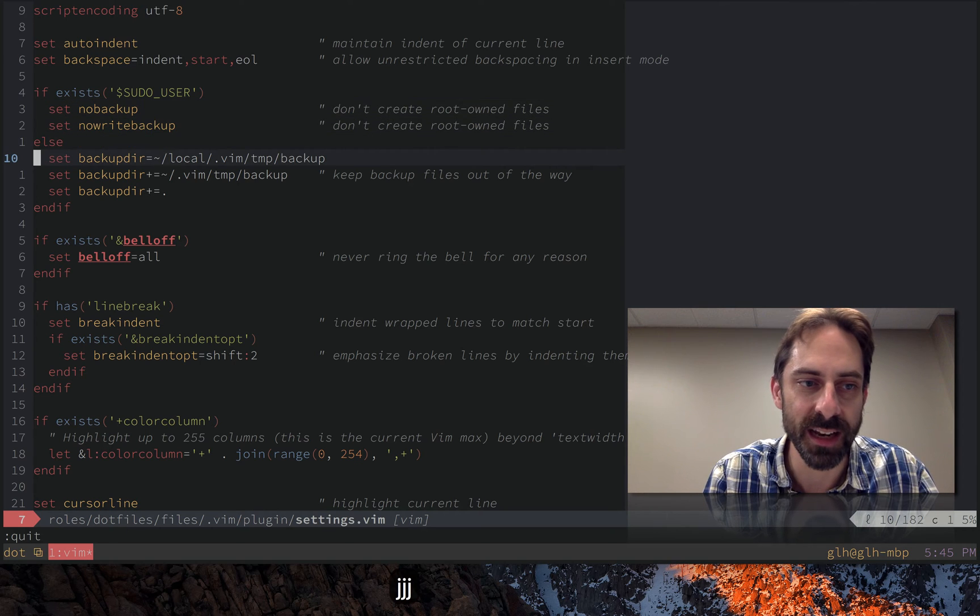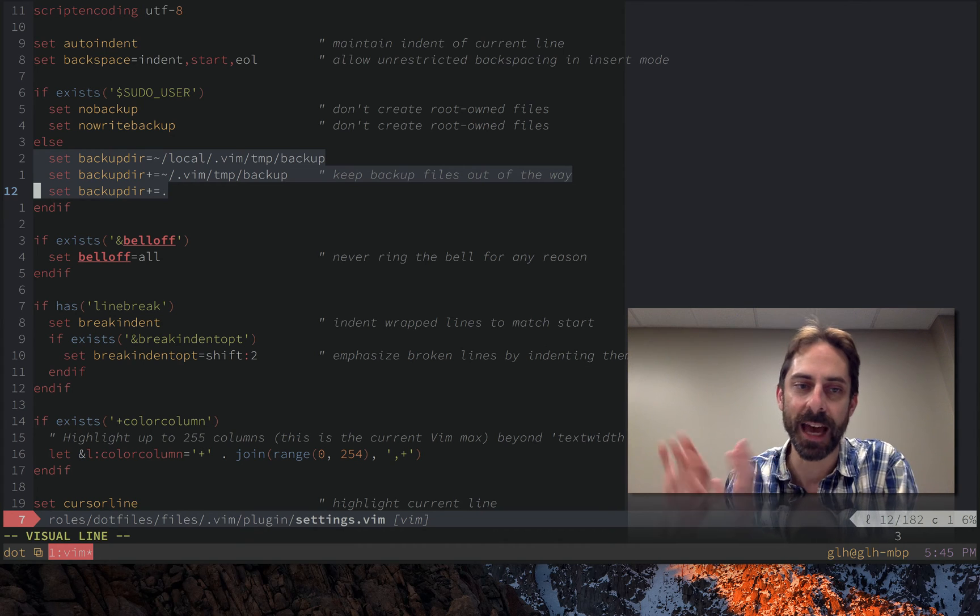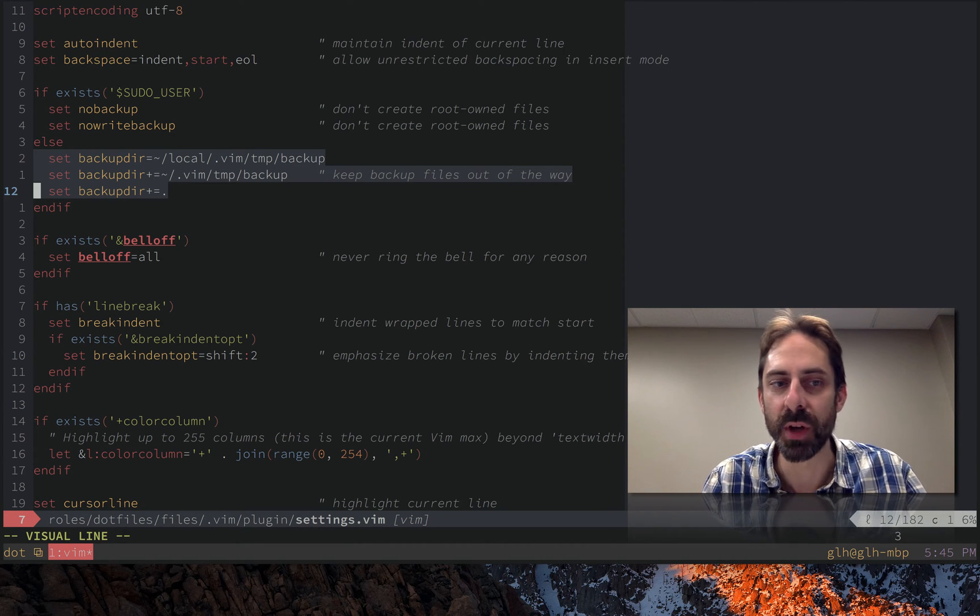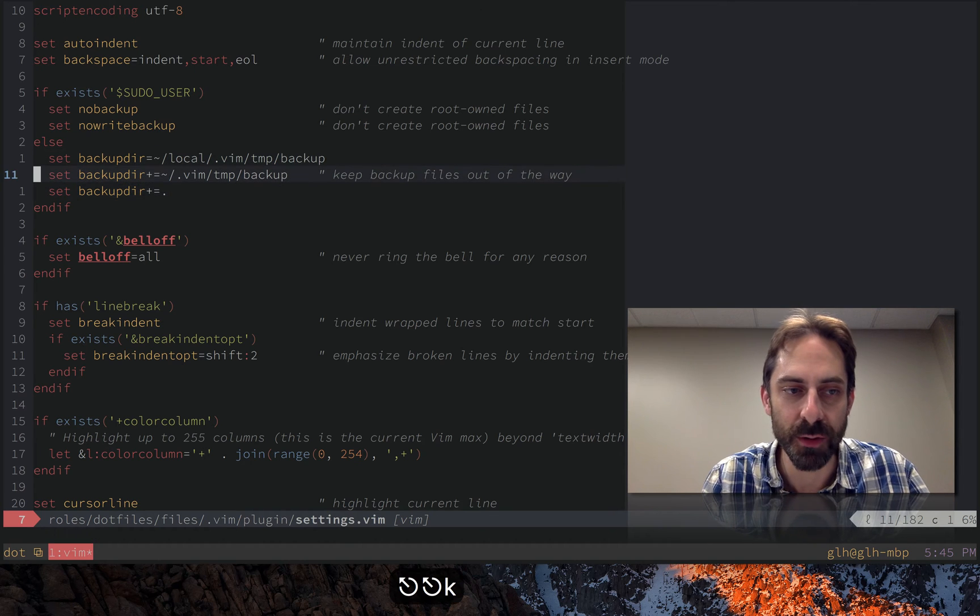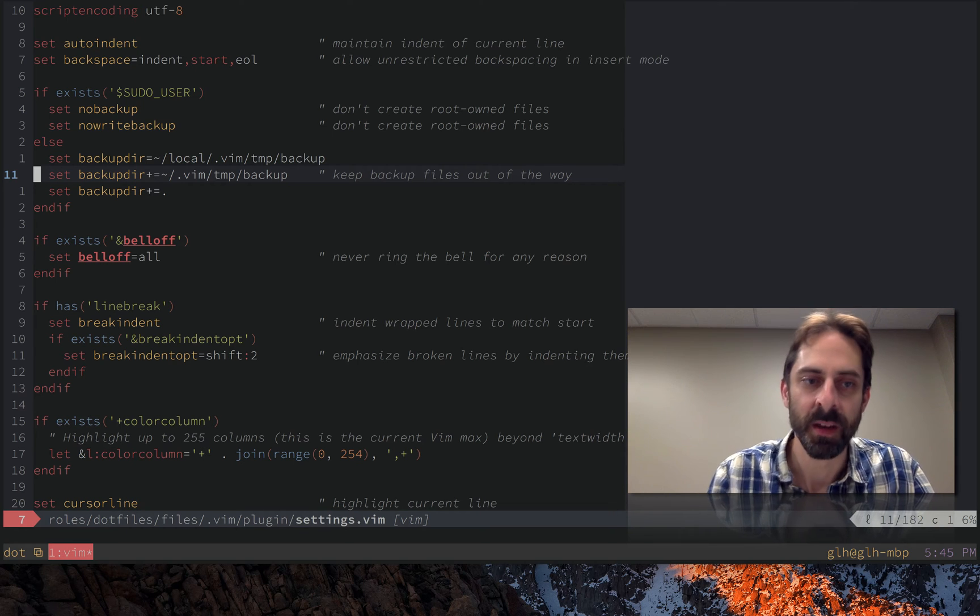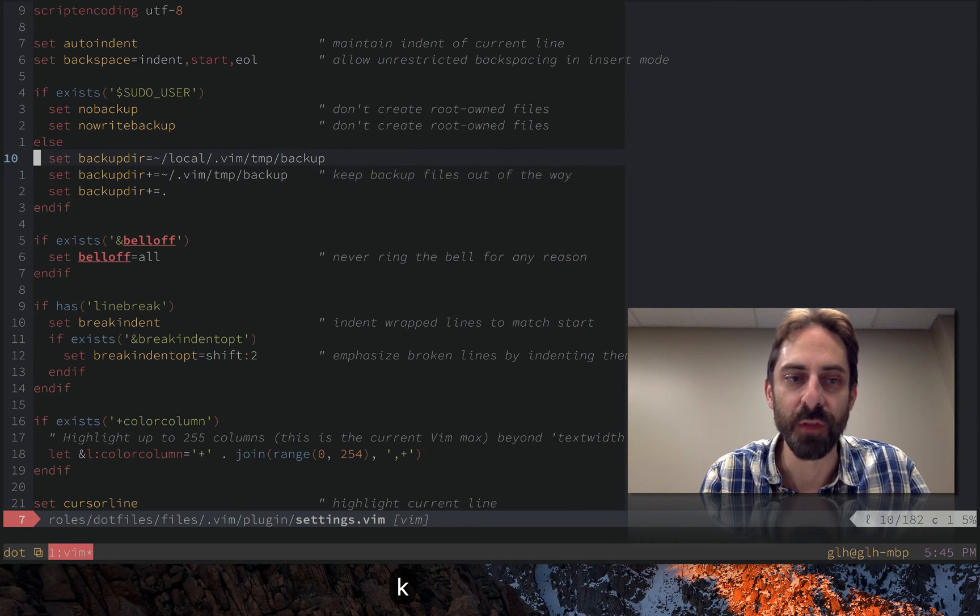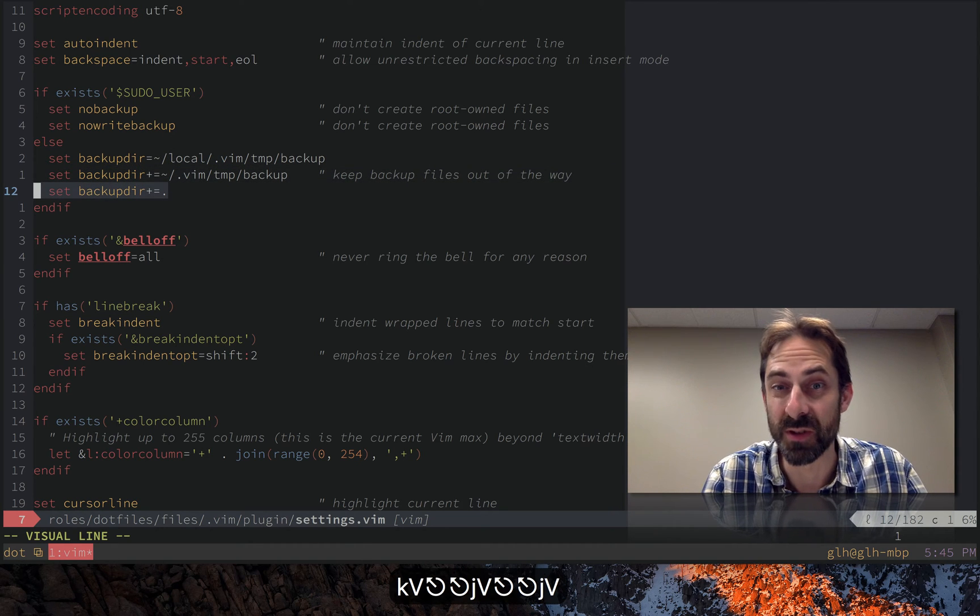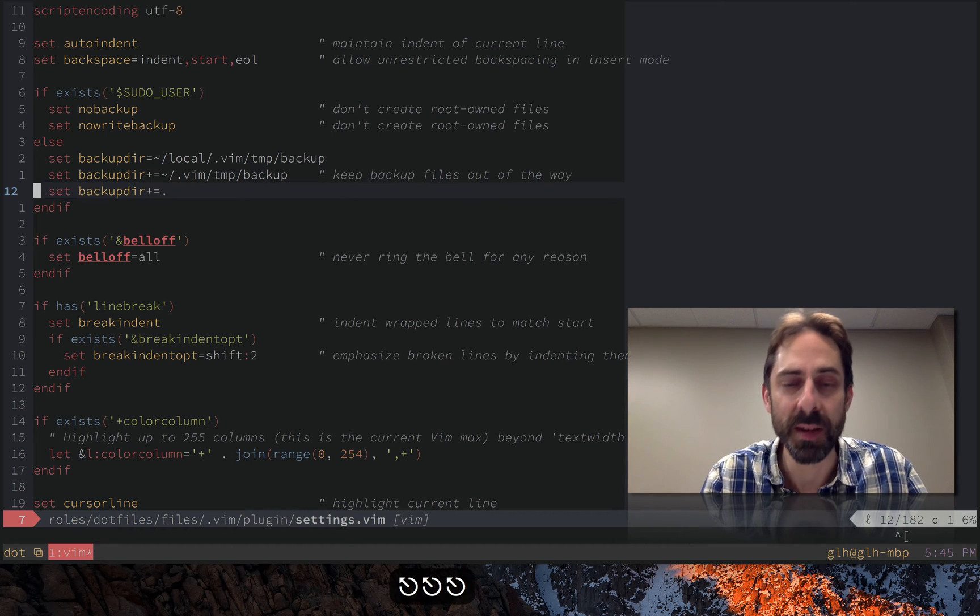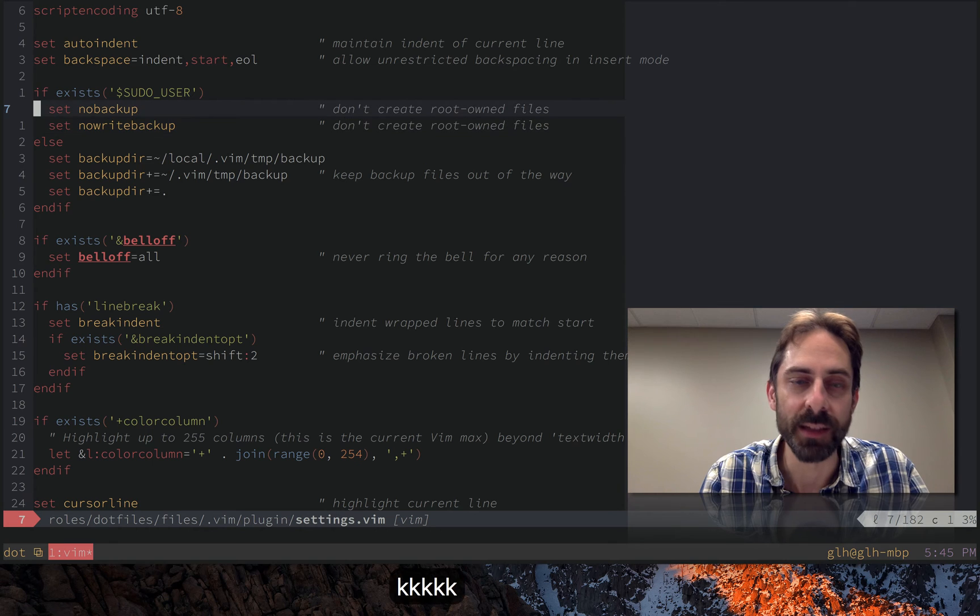One is what we see down here on these lines where we tell vim to put its backup files out of the way somewhere which you can do with a backup dir setting and of course my use of plus equals here on these lines means that I'm appending to the setting. In this way I can break it up with multiple lines to make them more readable but basically it's going to use the first writable location that it finds in this list and only as a last resort use the current directory which is the dot there which basically means I never have to see these things and they never get in my way.